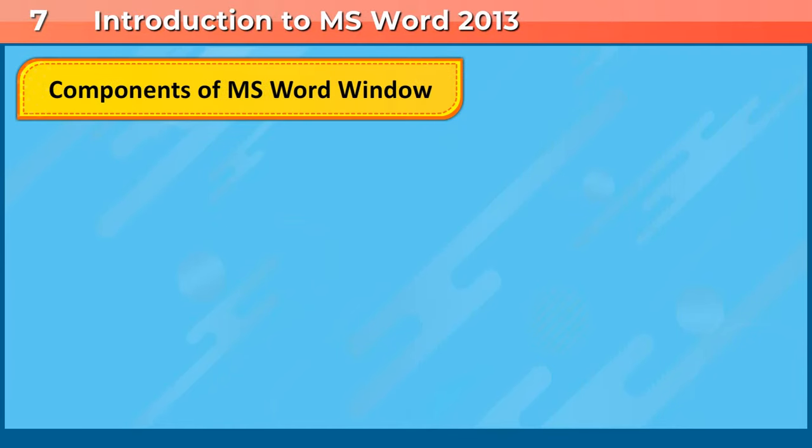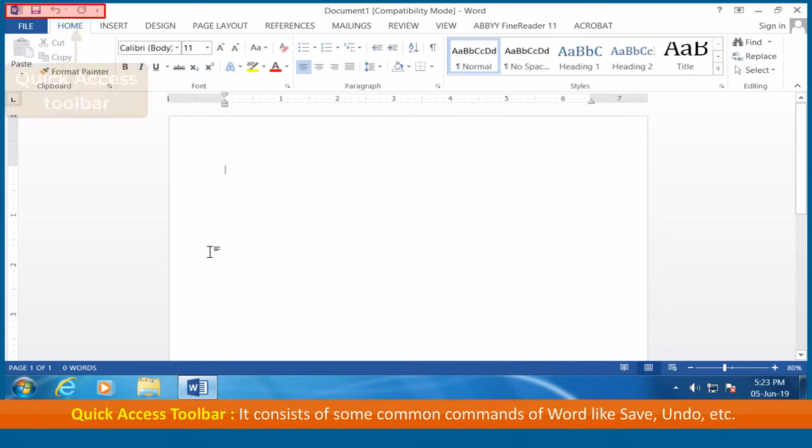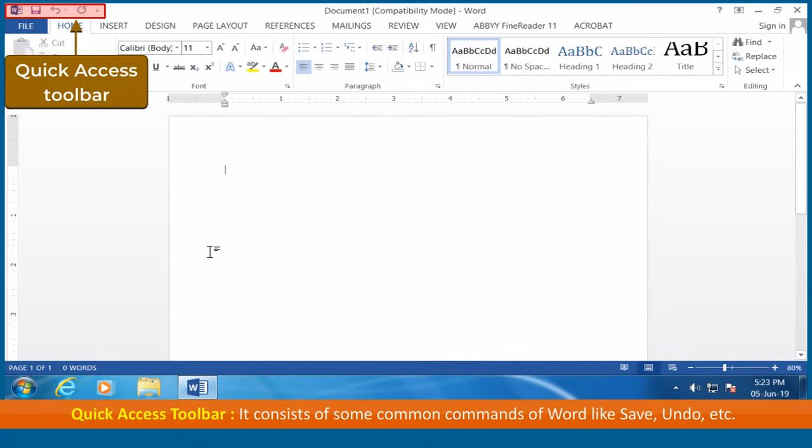Components of MS Word window. File tab: It consists of the commands related to the file operations. Quick access toolbar: It consists of some common commands of Word like save, undo, etc.